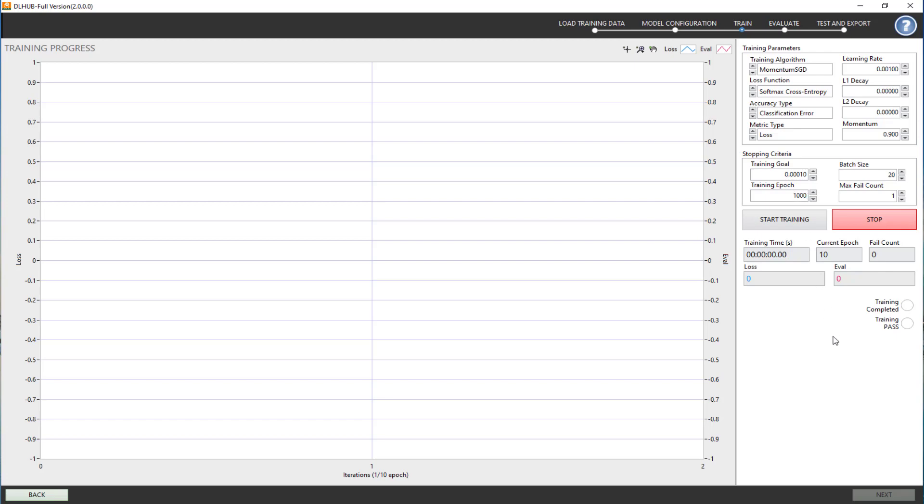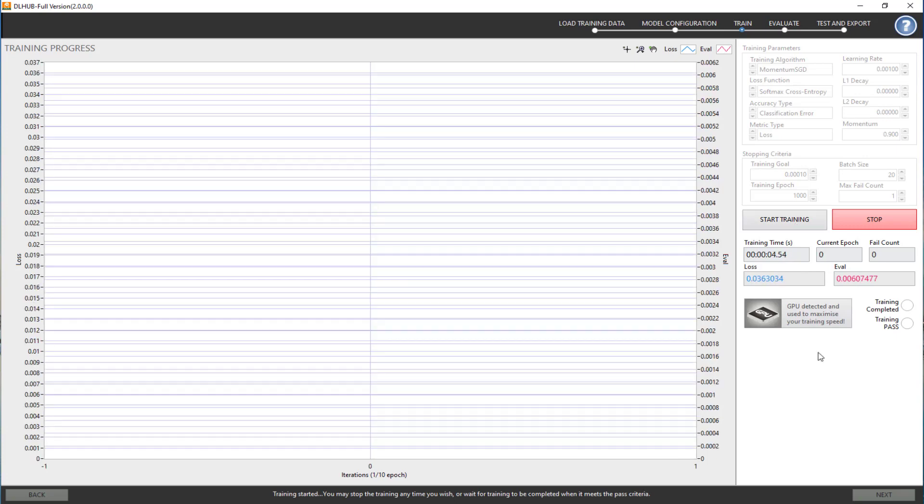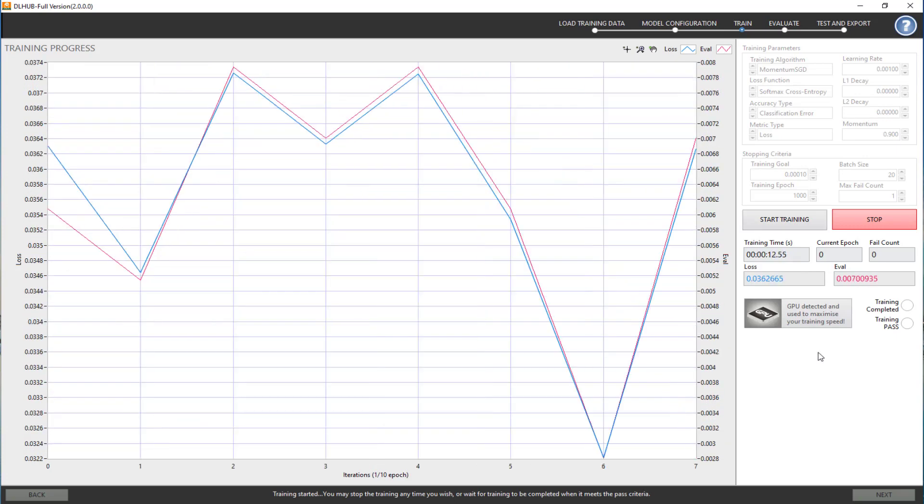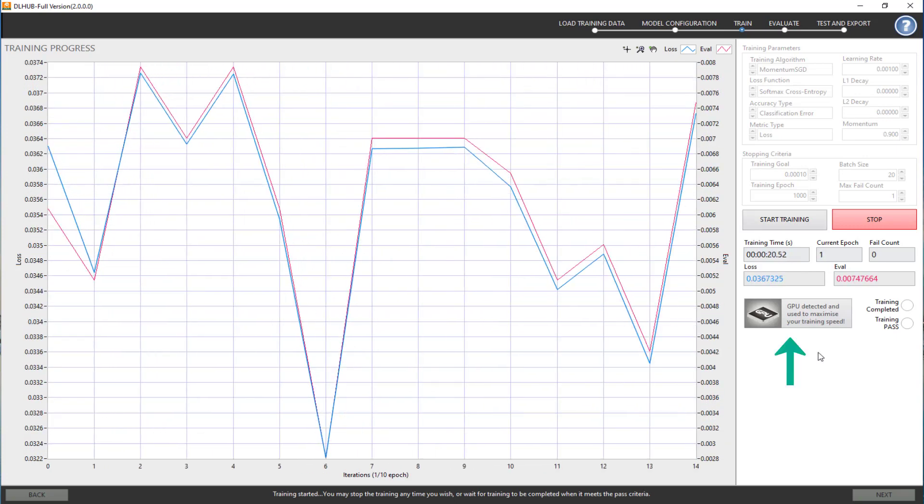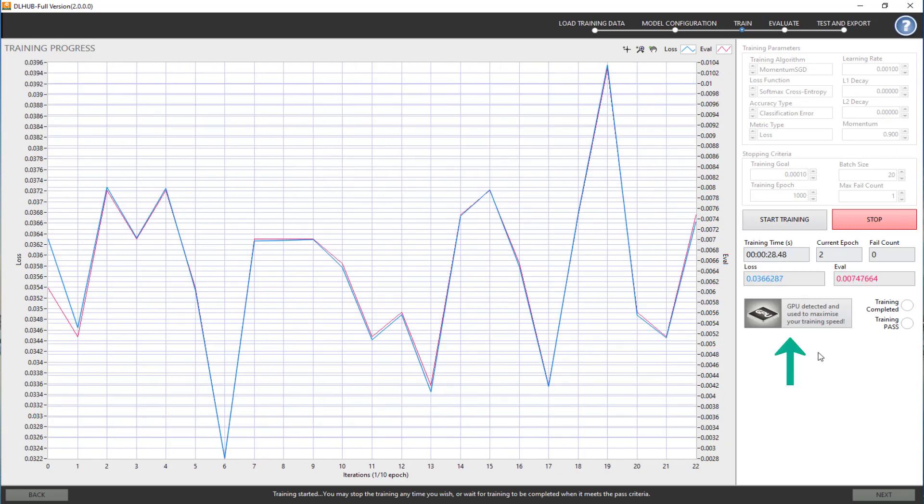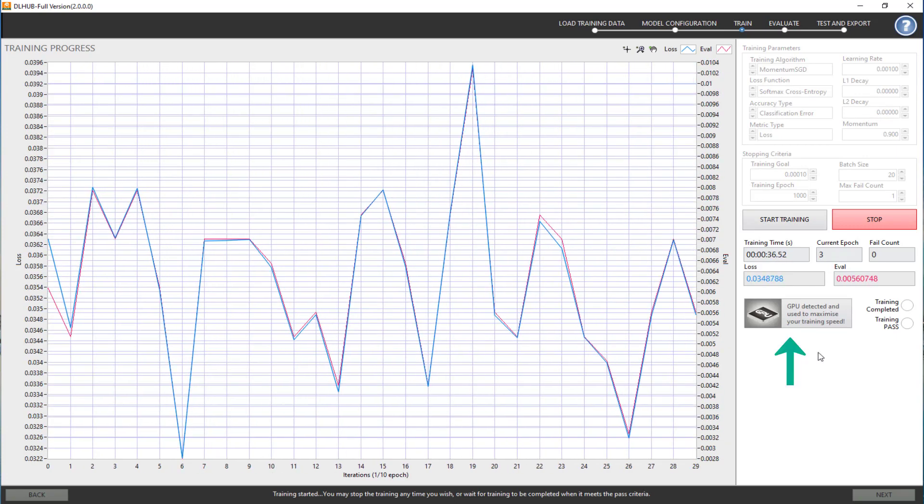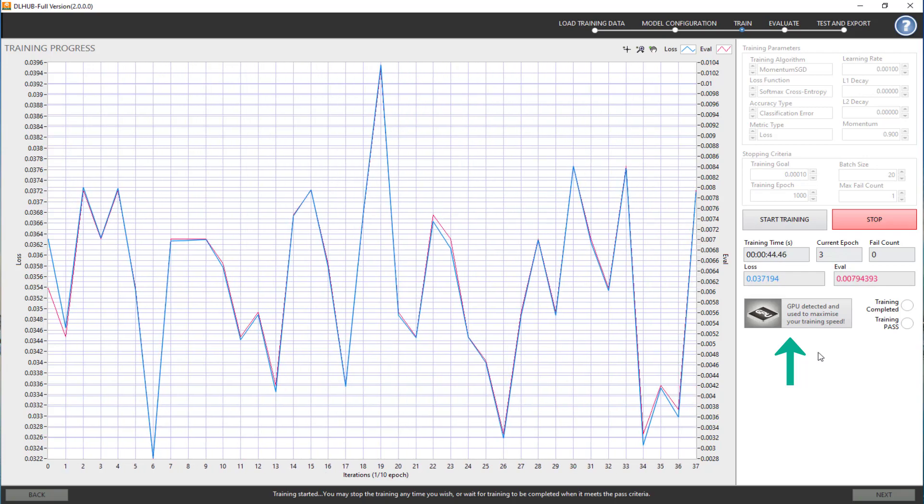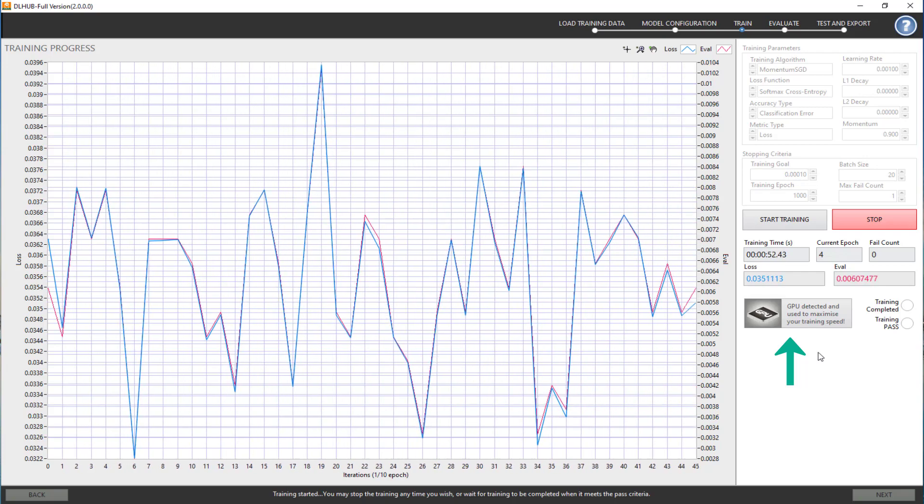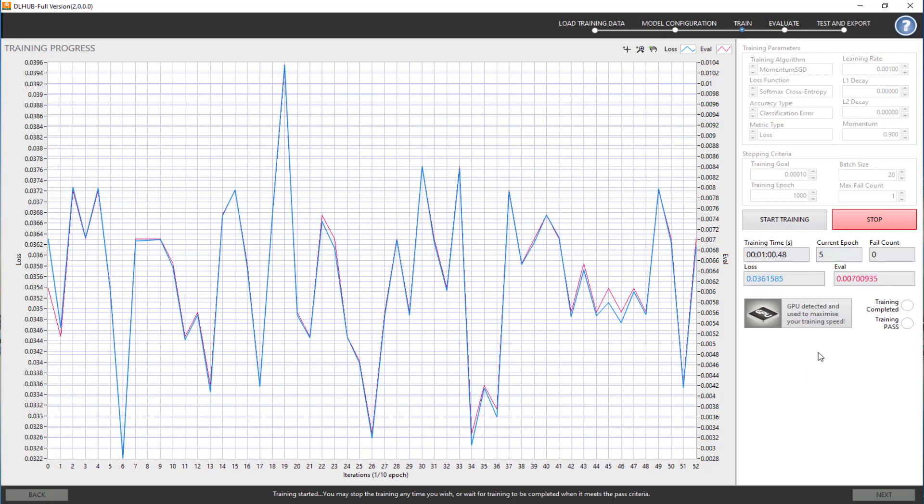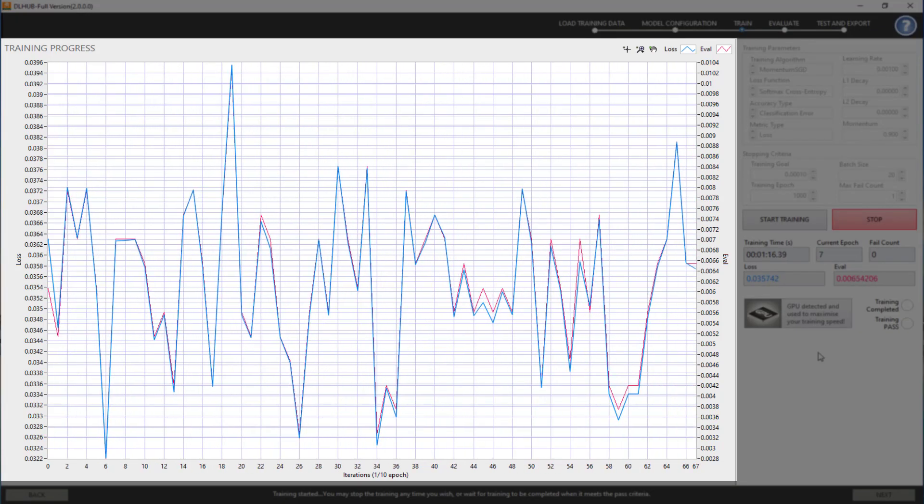After configuring the training parameters, click Start Training to begin the training process. GPU will be used to accelerate the training process if applicable. The training detail will be updated in the graph.